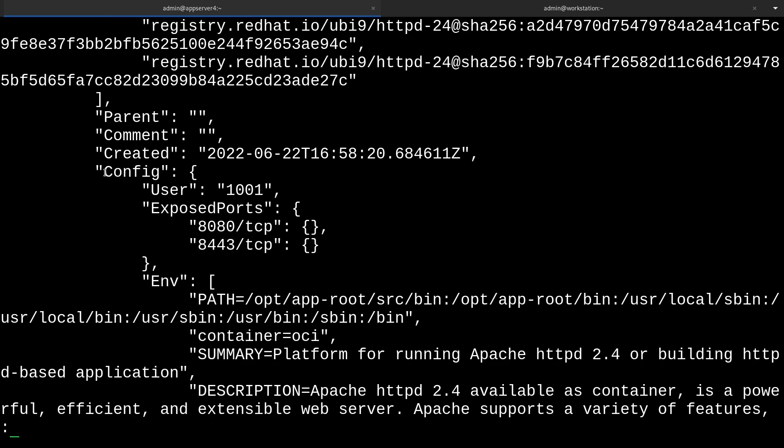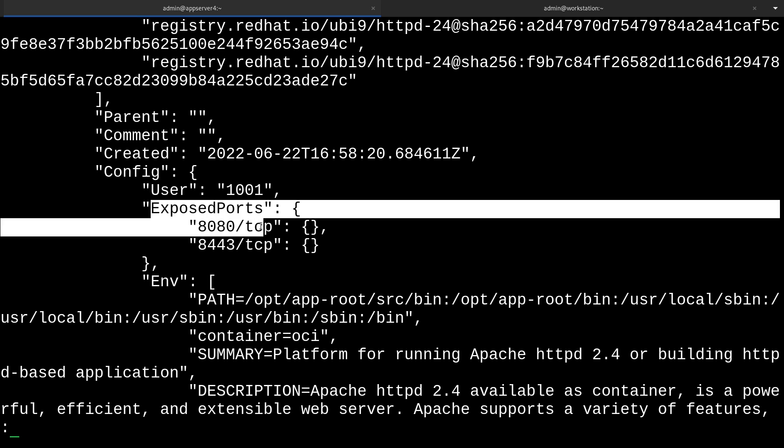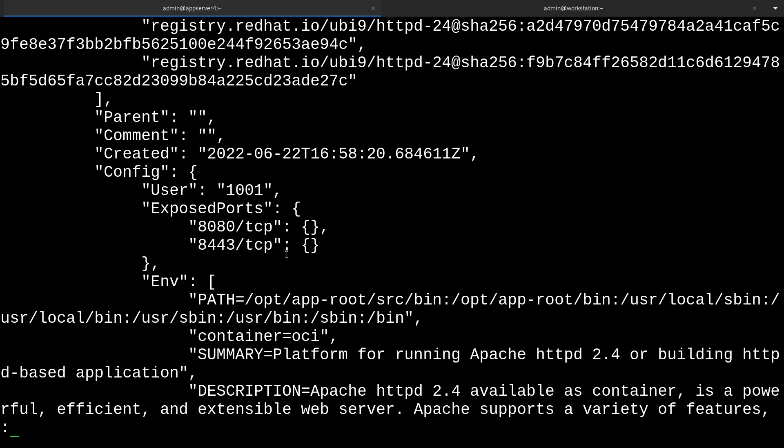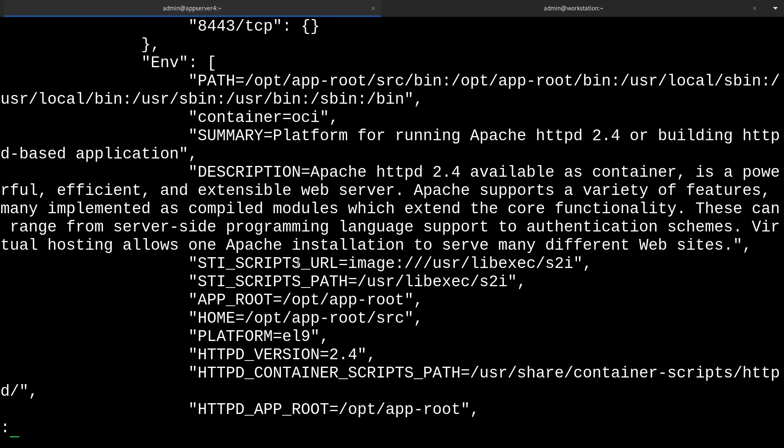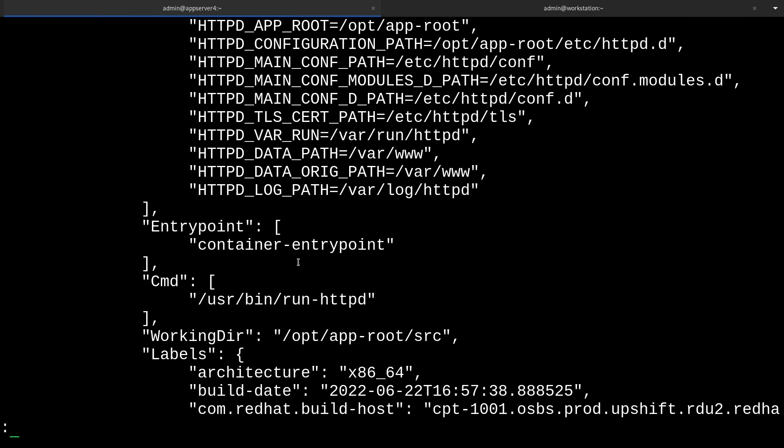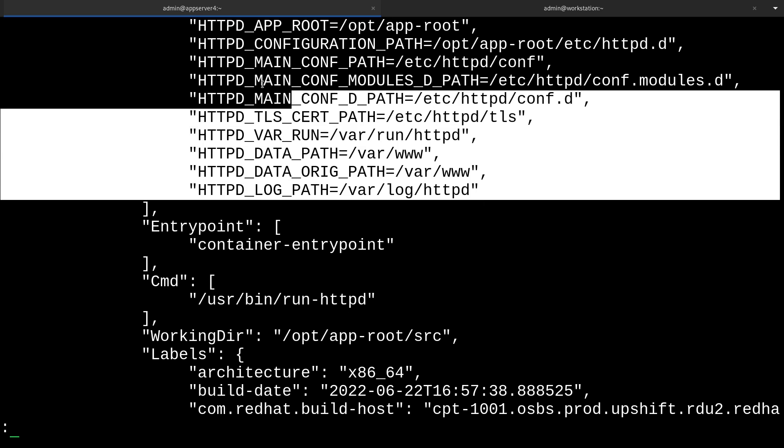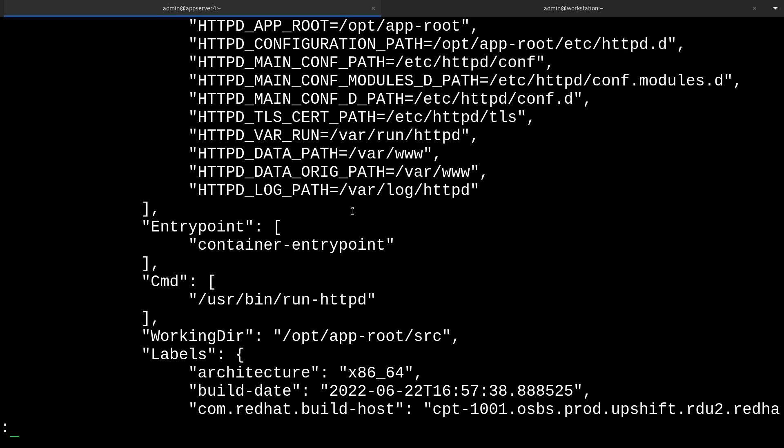I really like this config section because it talks about things like the user id that will be running the initial service. It also mentions the exposed ports like before, the environment variables. But importantly, I'd like to point out this thing. The cmd is actually the initial command that runs when we start the service. Right here is actually that wrapper script for starting the httpd binary, while also respecting all of this other information.